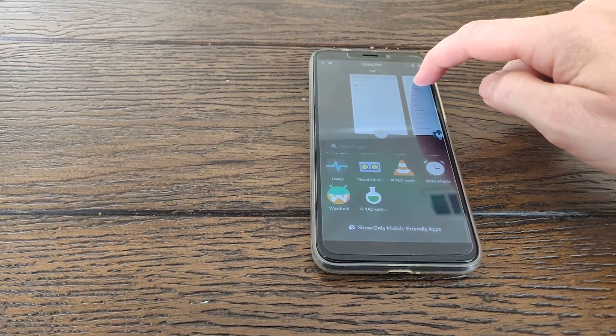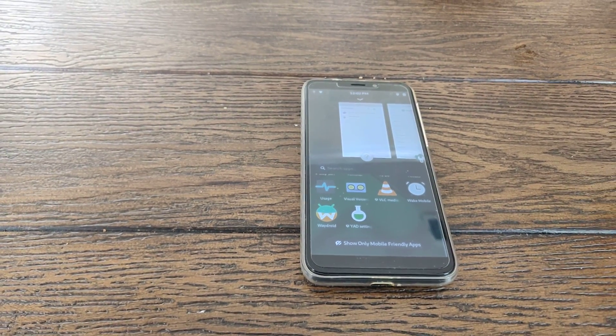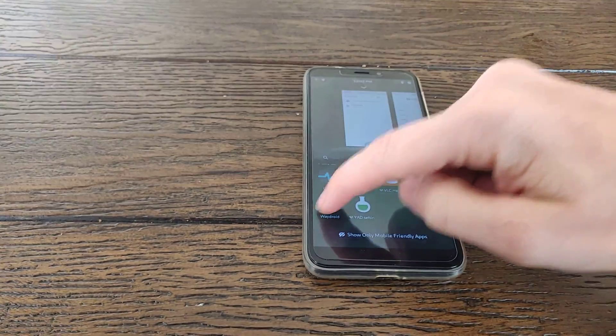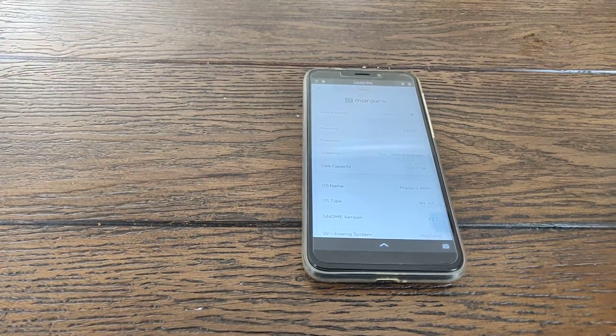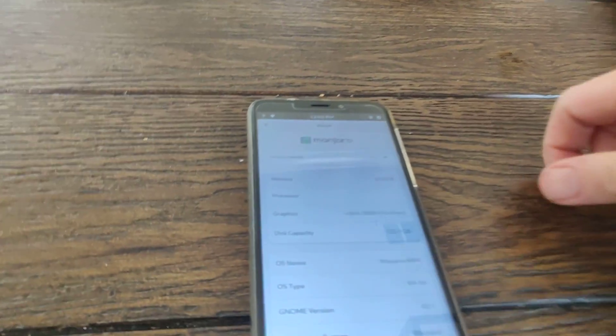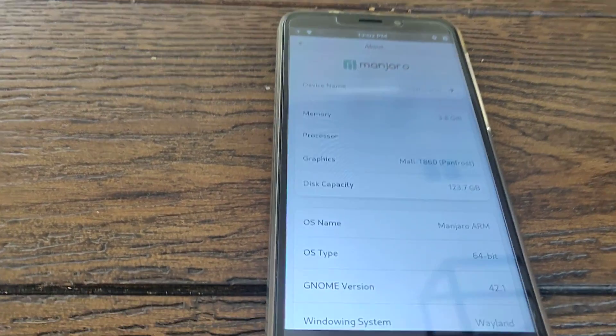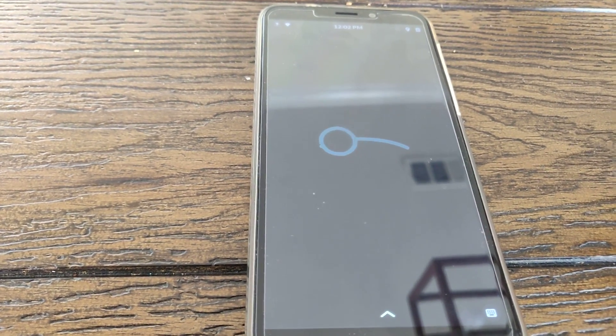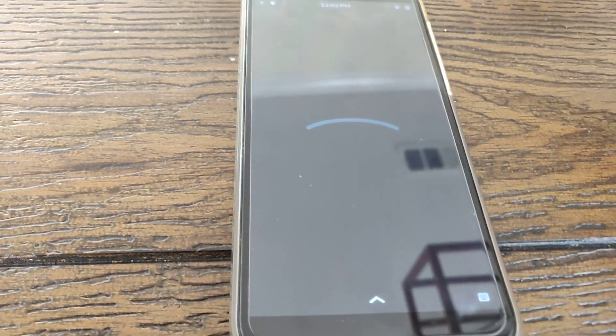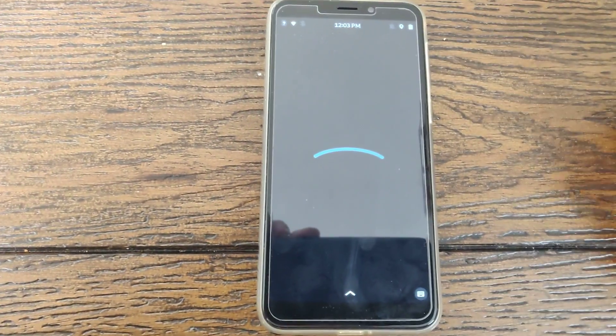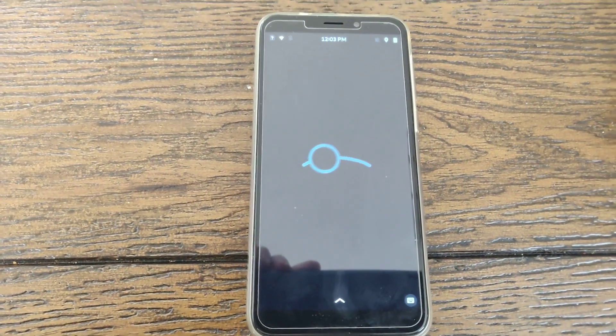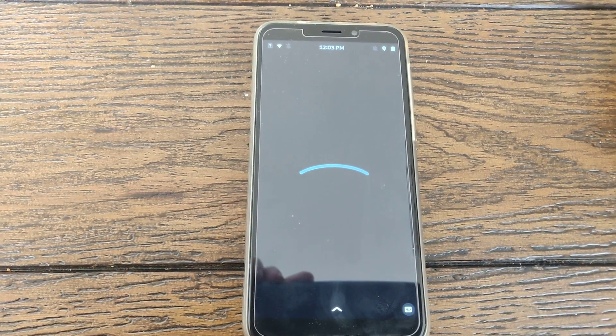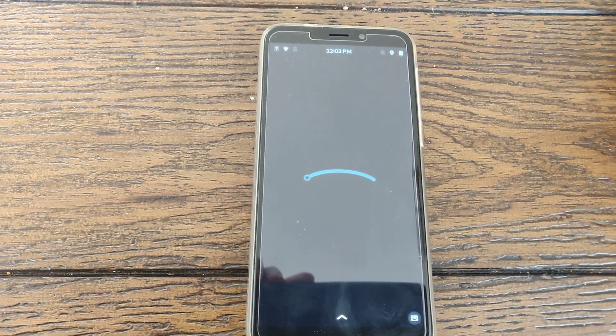So somebody released a script to help install WayDroid on the PinePhone Pro, which I'll link in the video. It starts a container in the background, then connects it to the Wayland server and starts Android as normal. And this is Lineage OS. You can install Lineage OS on a lot of different phones.